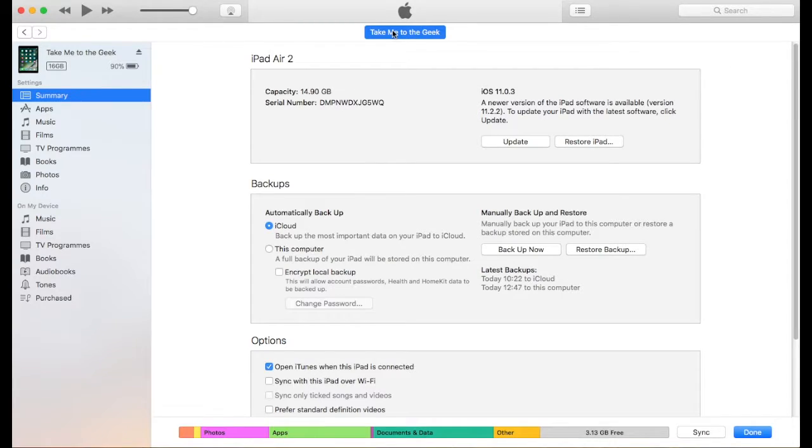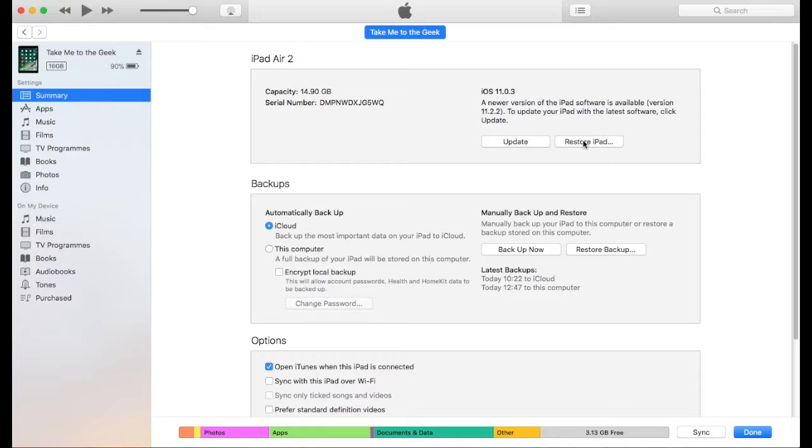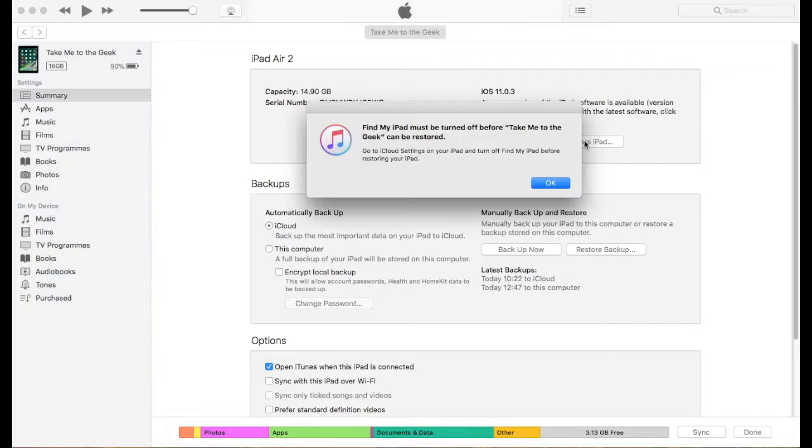We'll click on iTunes and then we see we're going to restore the iPad. If you look here at latest backups, I've done a full manual backup. There's a link in the description to show you how to do that, and it's also backed up to my iCloud. So now I'm going to press restore the iPad.